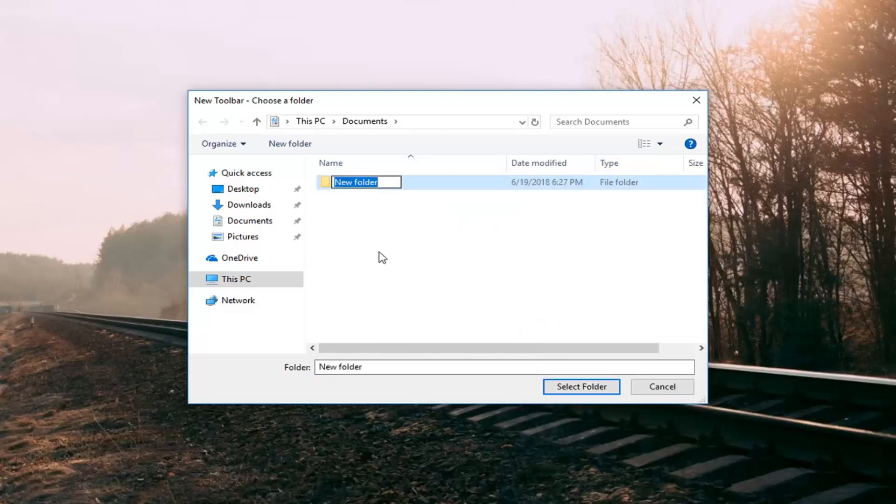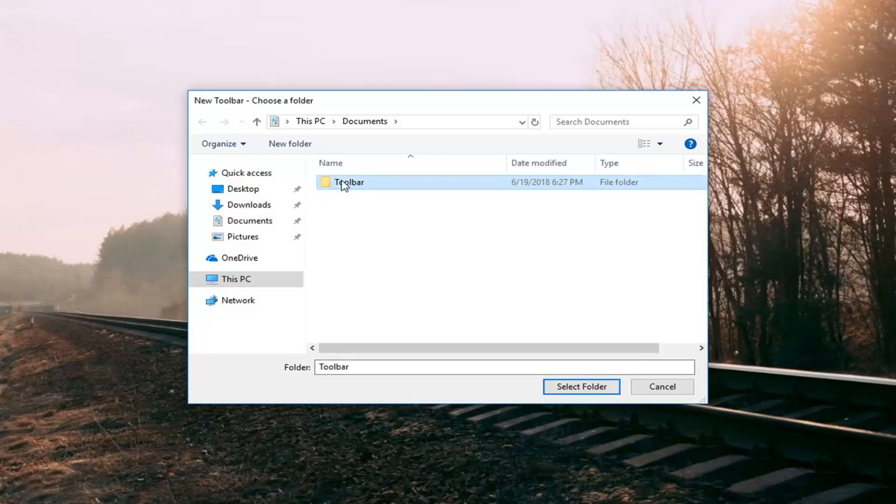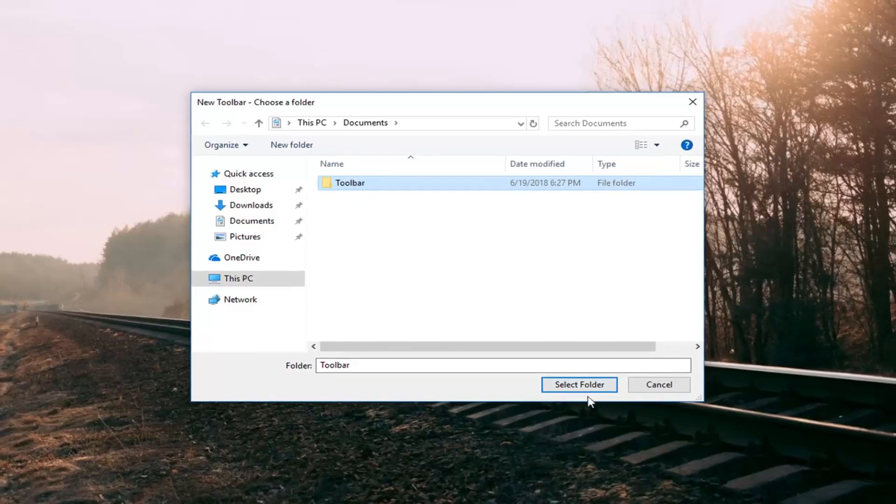Name this folder whatever you want. I'm going to just call it toolbar. Very simple. Now that we've created the folder we have it selected. I'm going to left click on select folder.